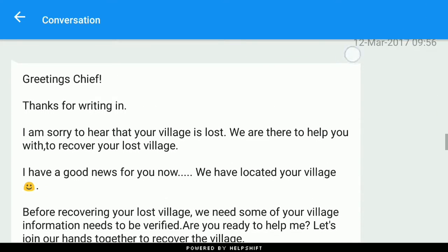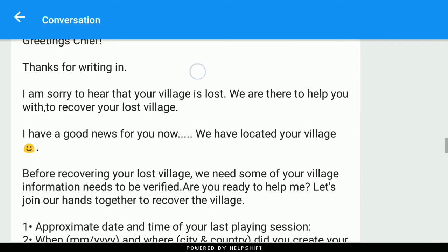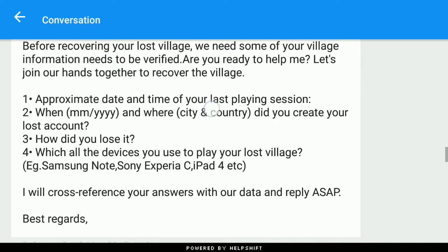I sent my username 'Undertaker', clan name 'Collecting Empire', and so on. They replied saying they were sorry to hear my village was lost, and then asked me to provide more information: the approximate date and time when I lost the account, and the month and year.